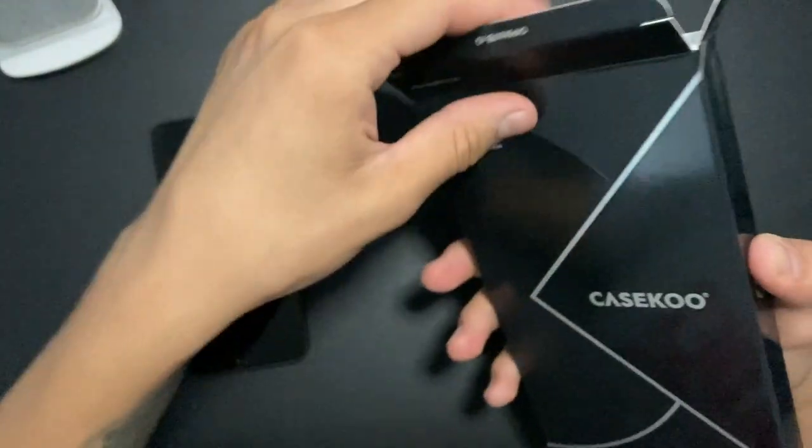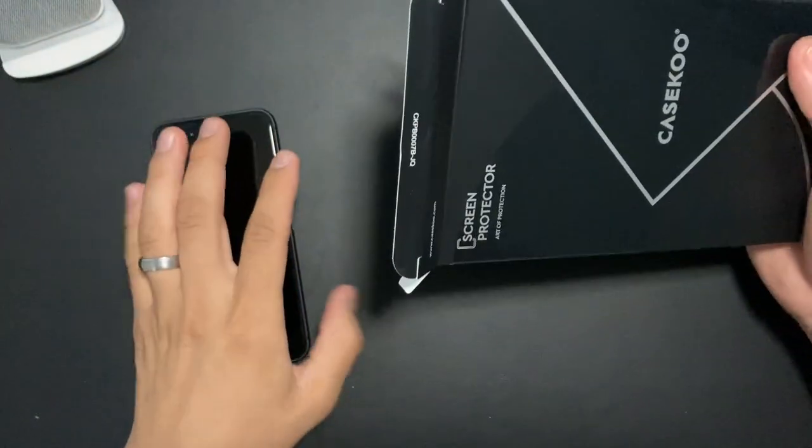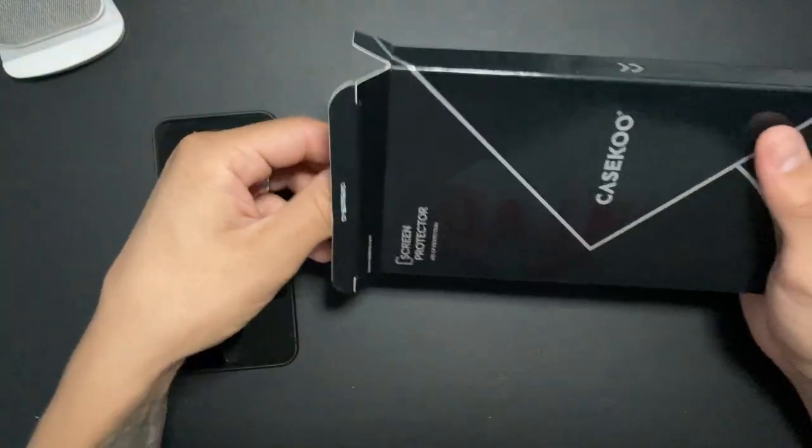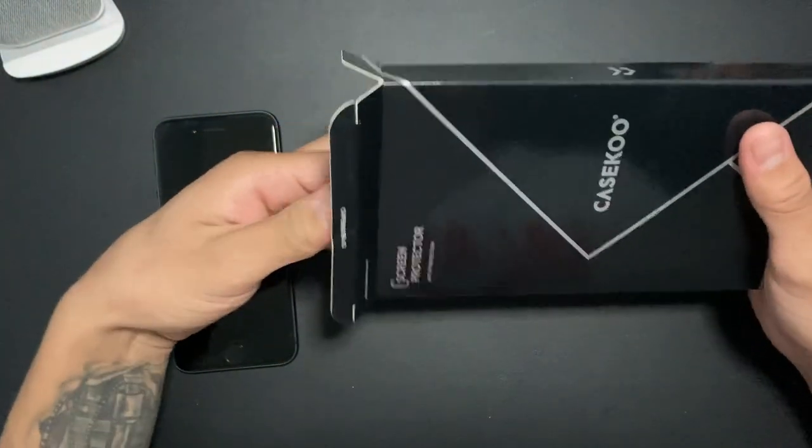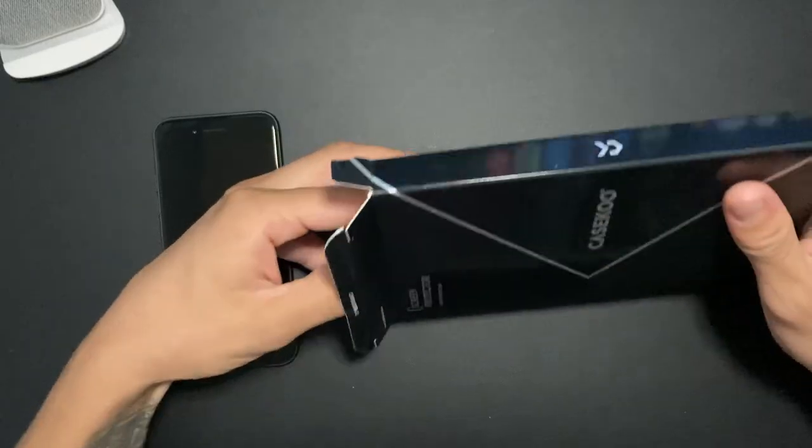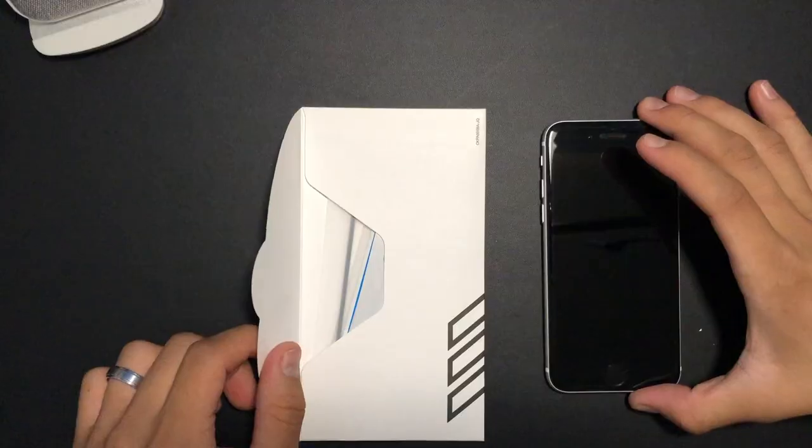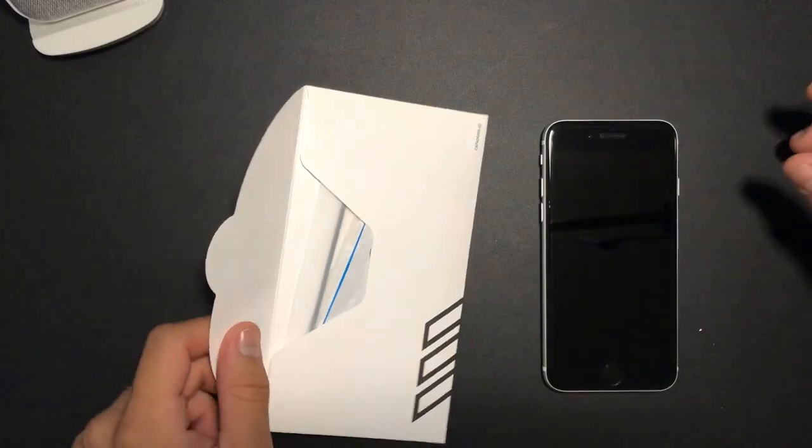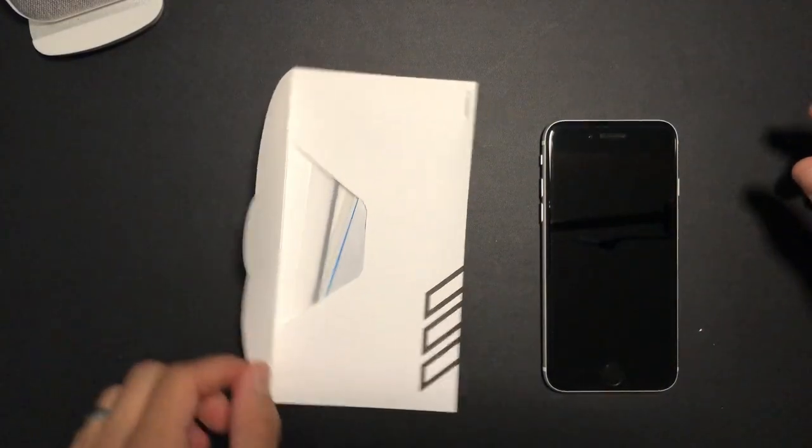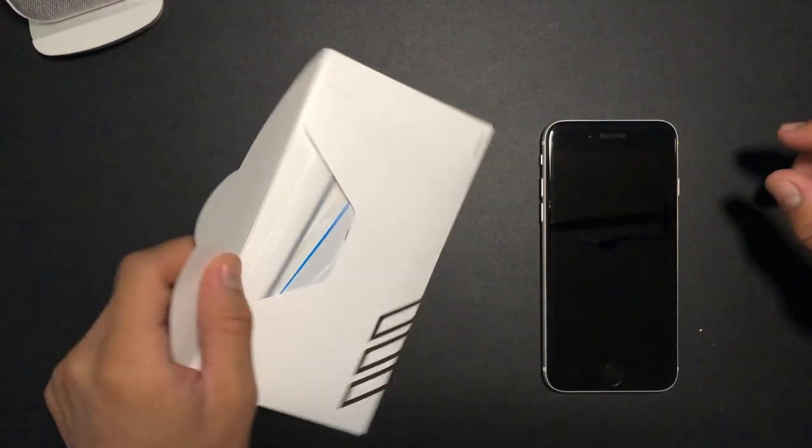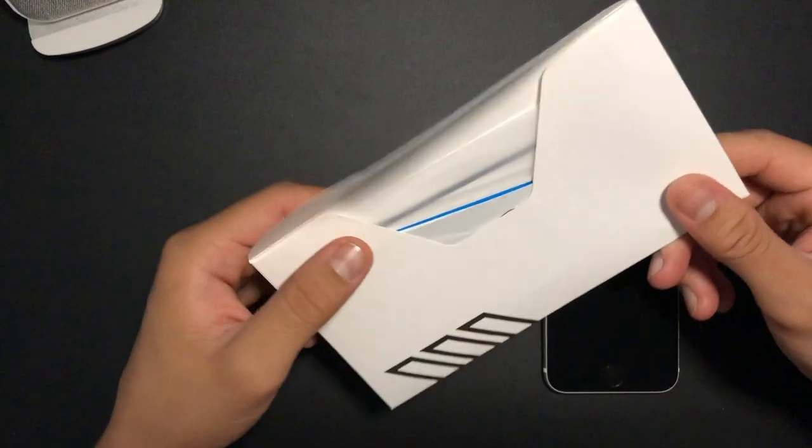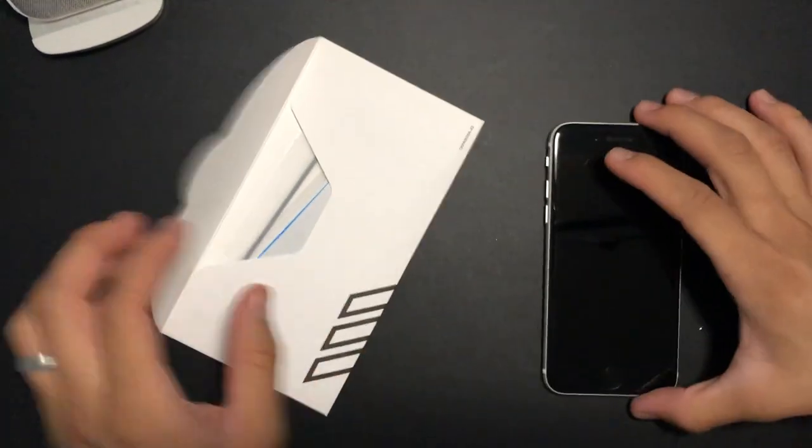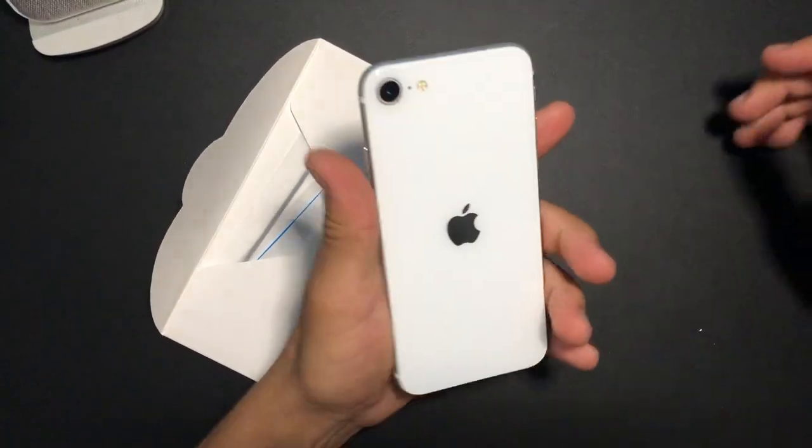This screen protector is pretty brand new. You can find it on their website or on Amazon. Okay, so here we have it. We're going to install the K's Cool screen protector on the iPhone SE.